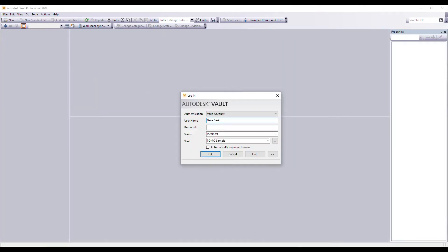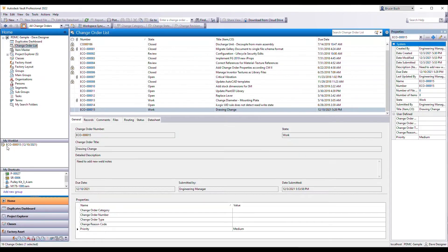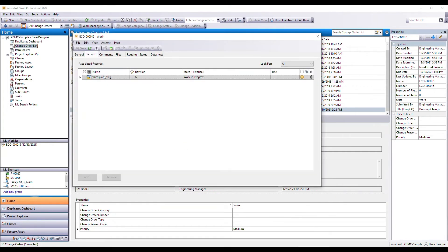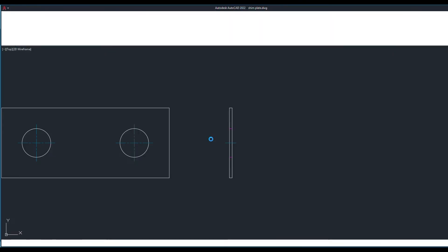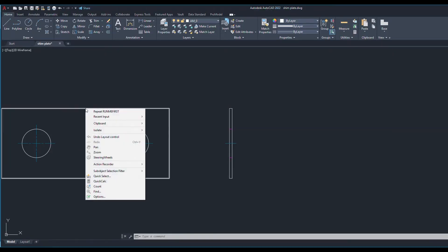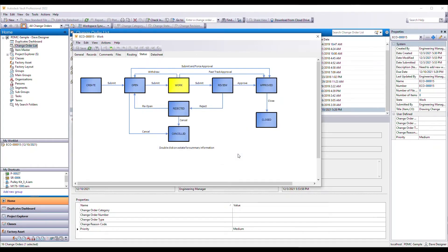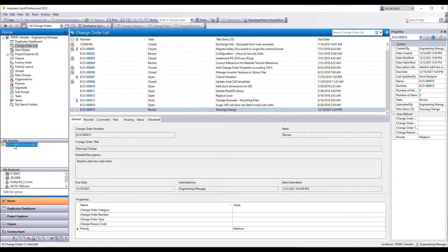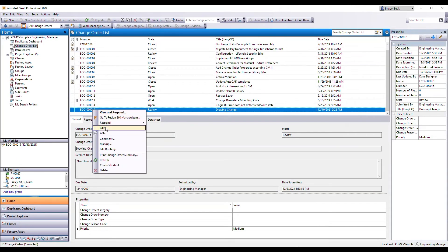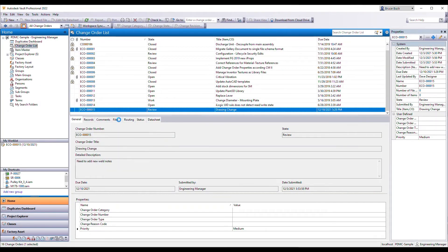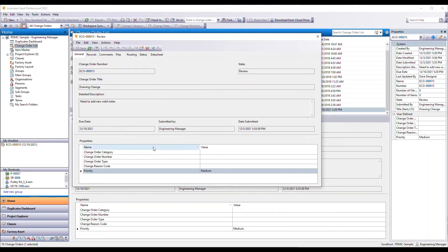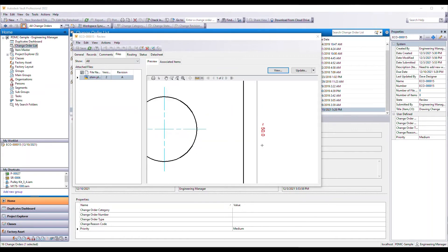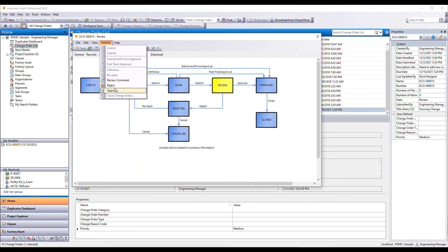This will then notify the people in charge of making the changes that they can begin doing the work. Now, as a designer, I can see right away that a change order is waiting on me to take action on. I can then make the requested changes and submit those changes for review and approval. The approval team is now notified and can easily review and approve the changes right within the change order record.